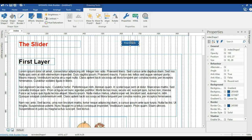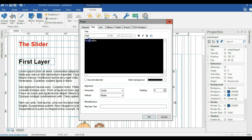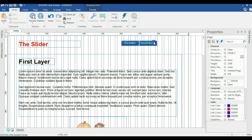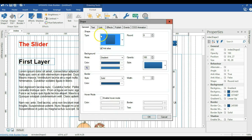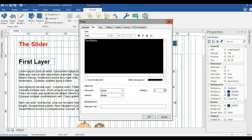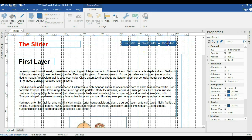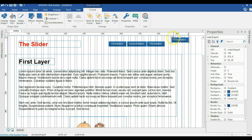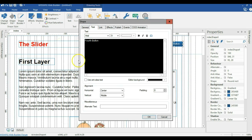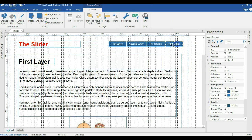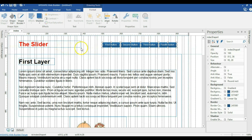I'll make another copy using Ctrl+C, paste it, move it a few pixels away from the first one, double-click it, and change the text to 'second button'. I'll click OK. I'll paste another copy and change this to 'third button', click OK. I'll paste the last one and change it to 'fourth button', click OK. I'll select all my buttons and move them a few pixels to the right and to the bottom edge.